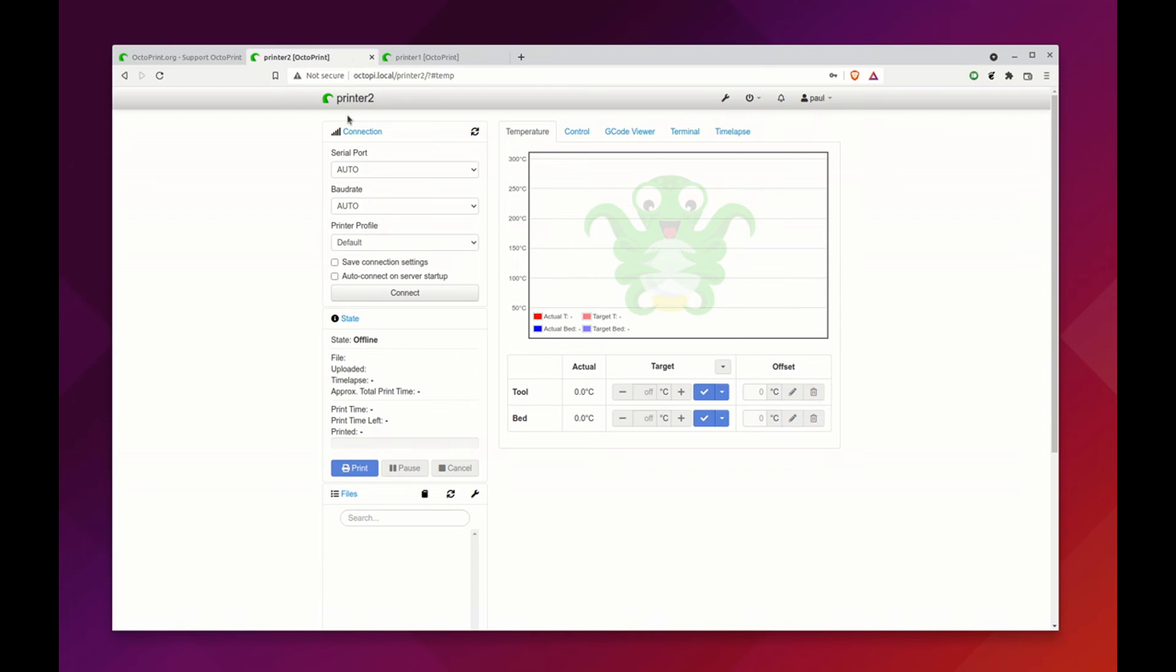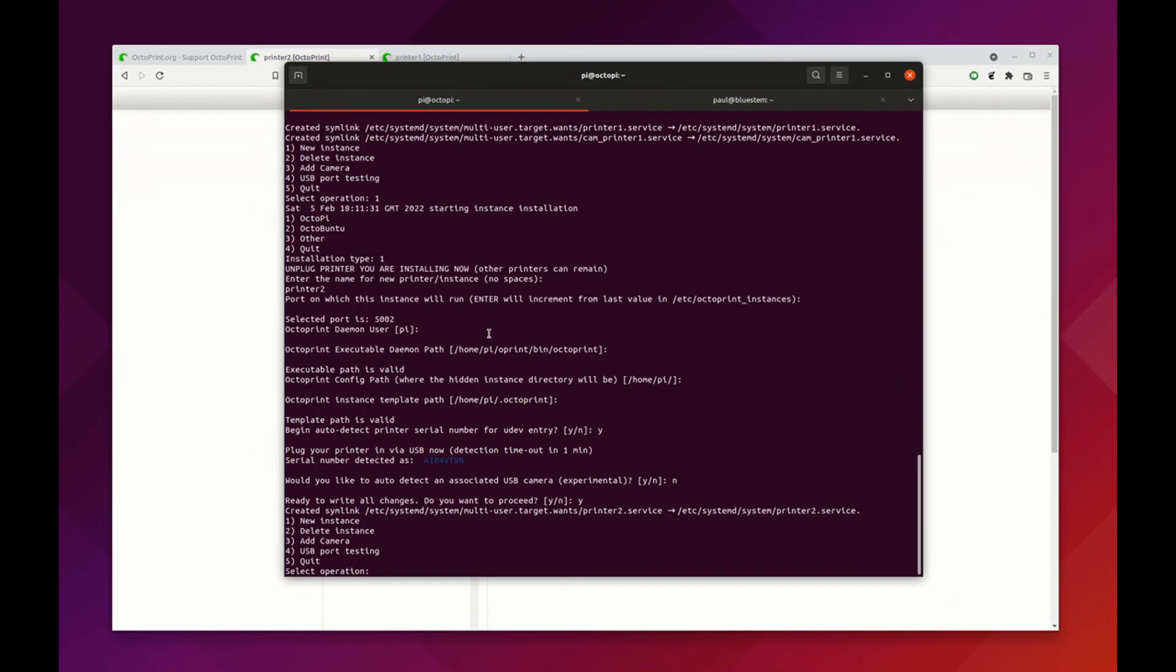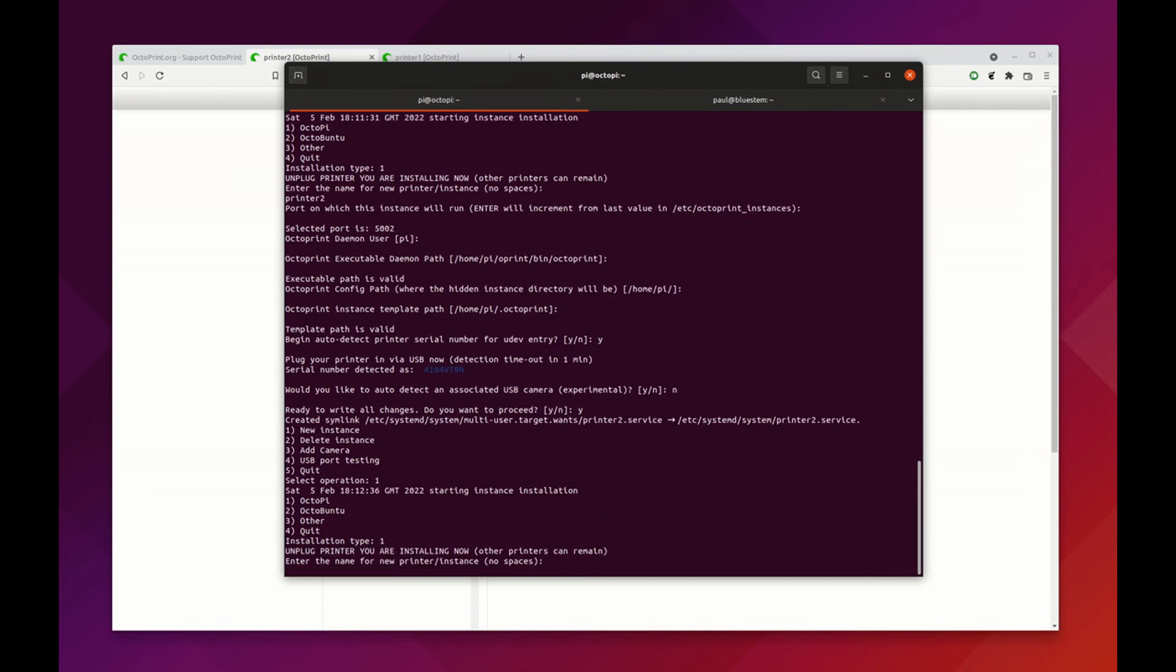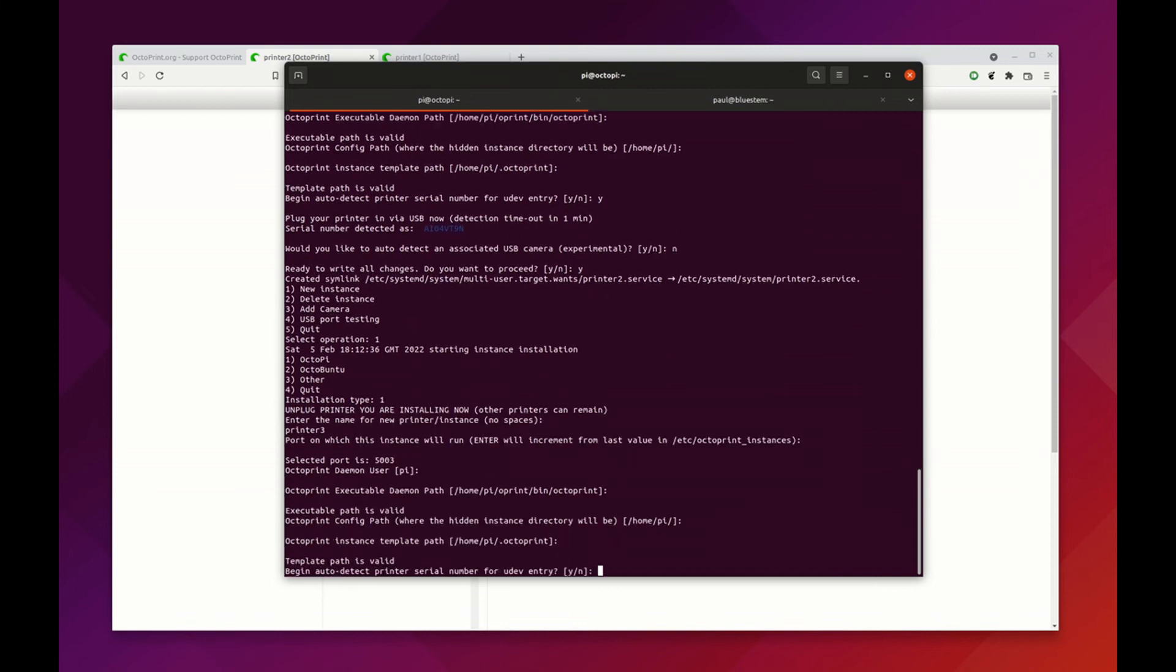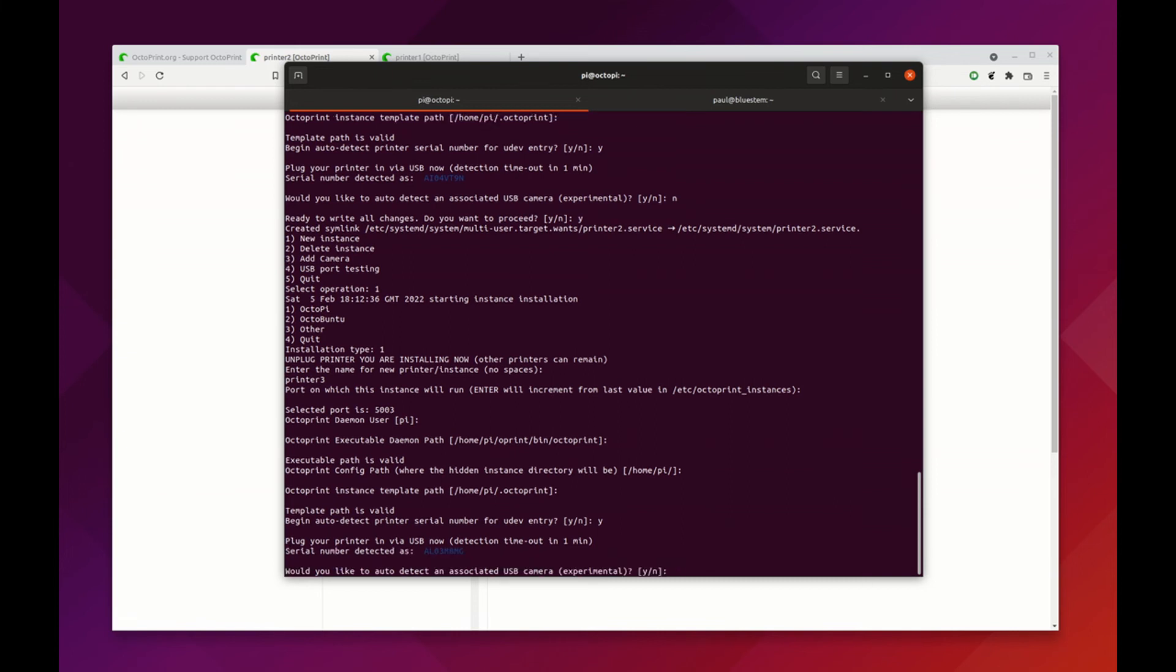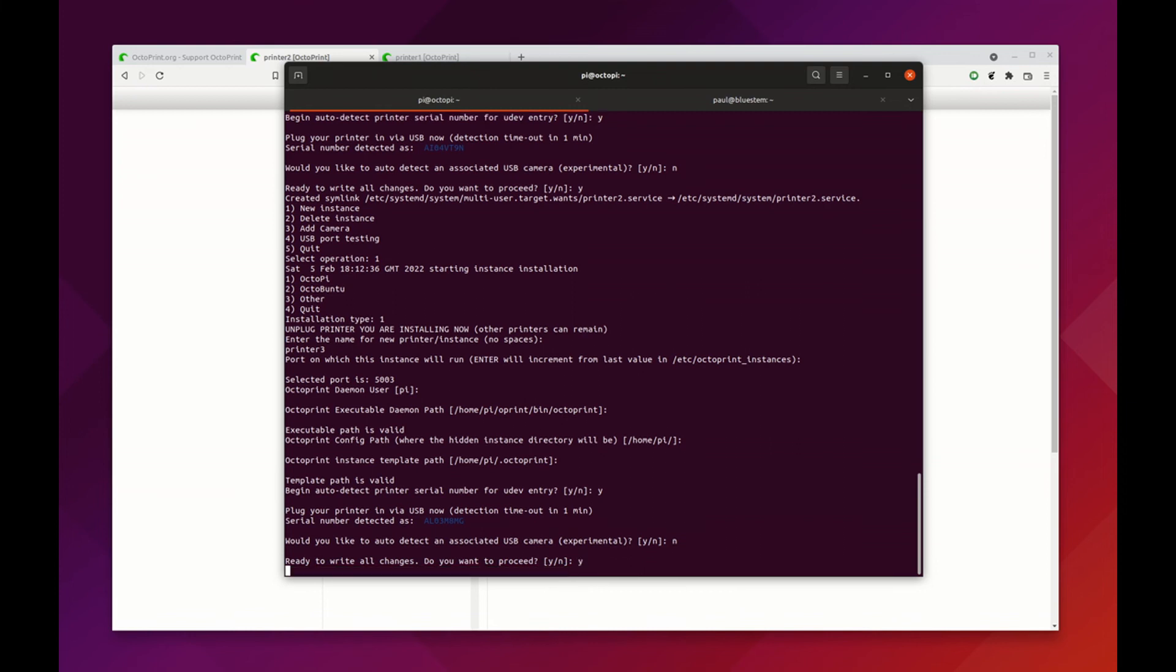If we want to do another one, well why not? New instance, Octopi, printer 3, all defaults. Begin the detection. We have our last board here, there's the serial number, no more cameras, proceed, yes.